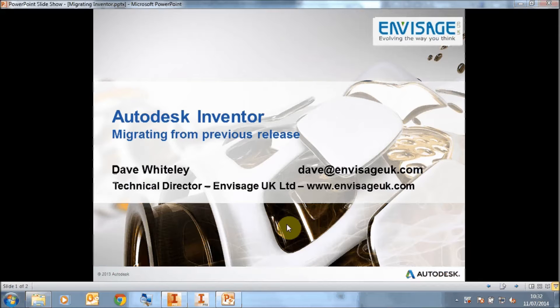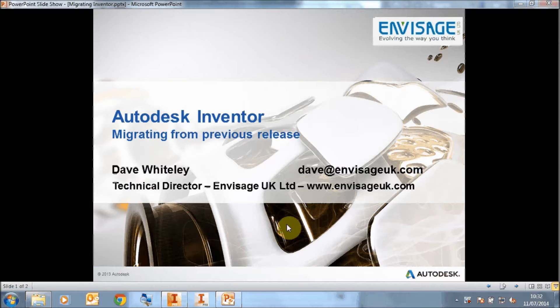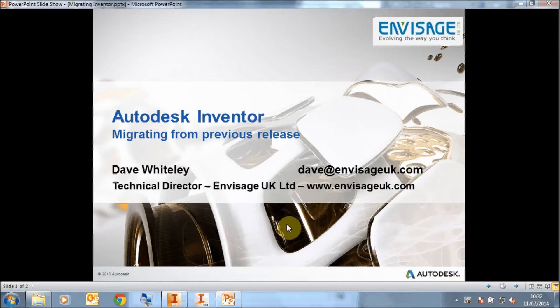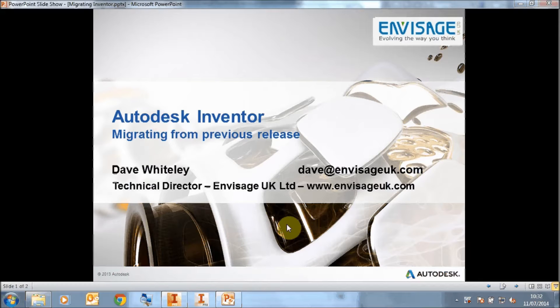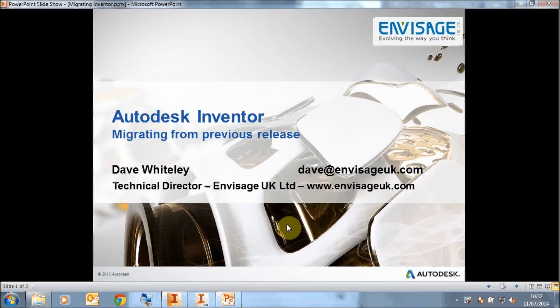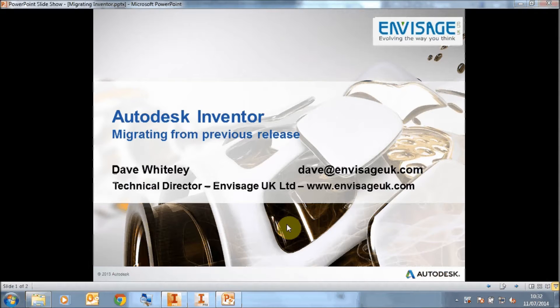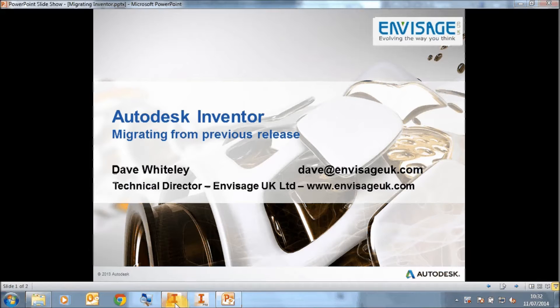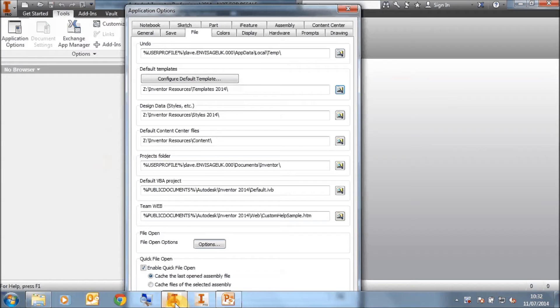I'd like to take this opportunity to go through the migration process for Autodesk Inventor. I'm going to show you how we can take a later release of Inventor, install it and migrate the settings from our previous Inventor. In this instance I'm going to use 2014 to a 2015 migration and this is how we do it.